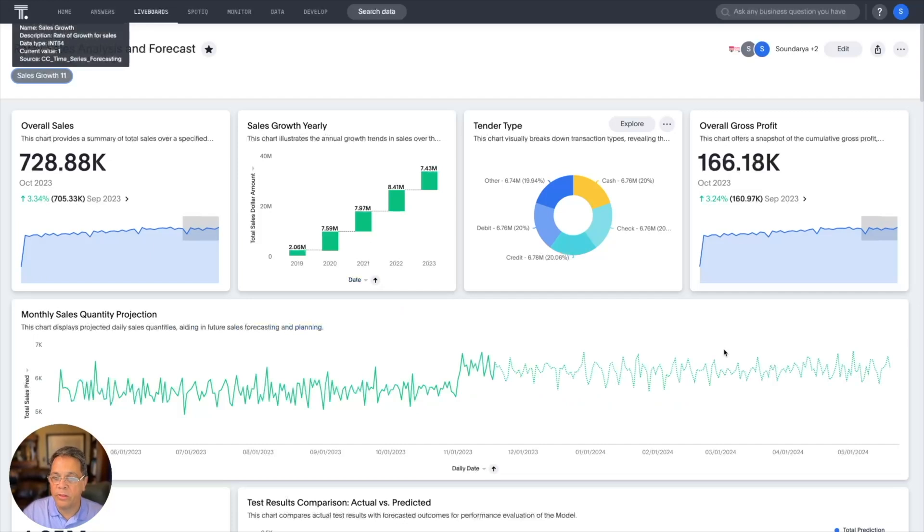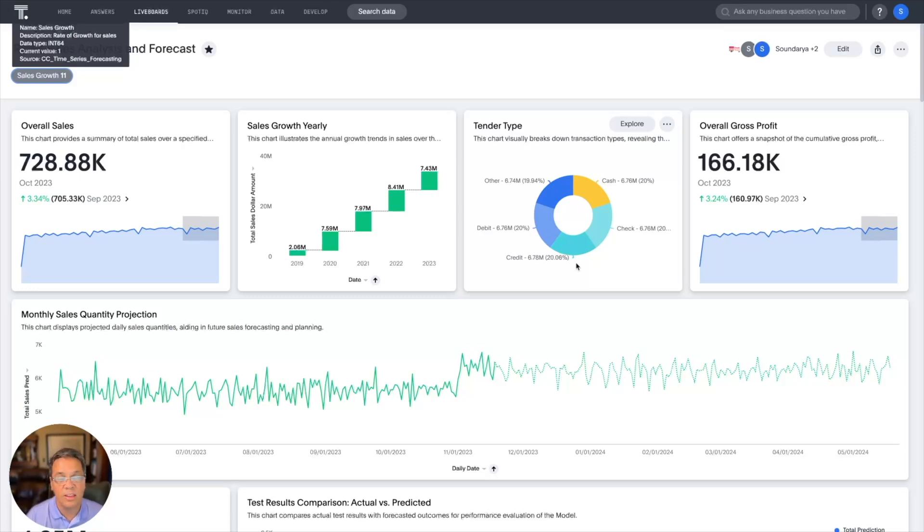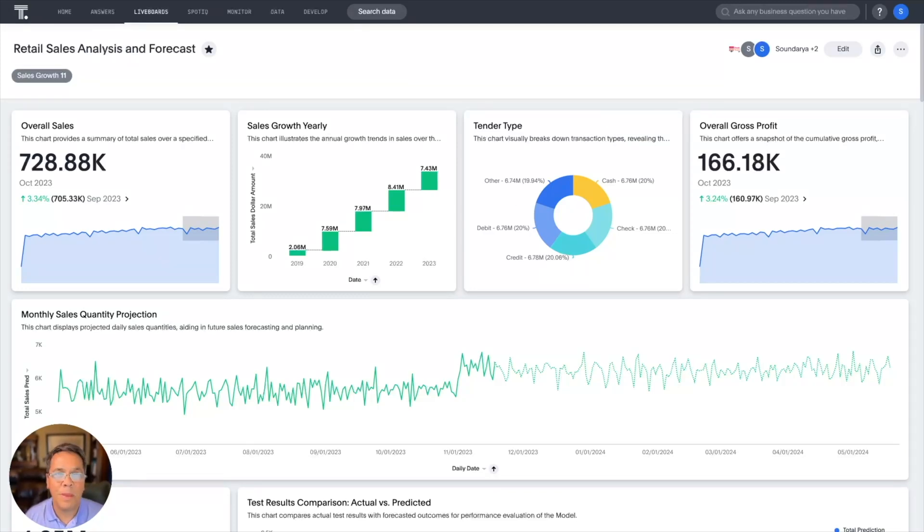The sales forecast from Snowpark is now made accessible through ThoughtSpot. It's updated in real time, allowing anyone to take a look at advanced ML insights.